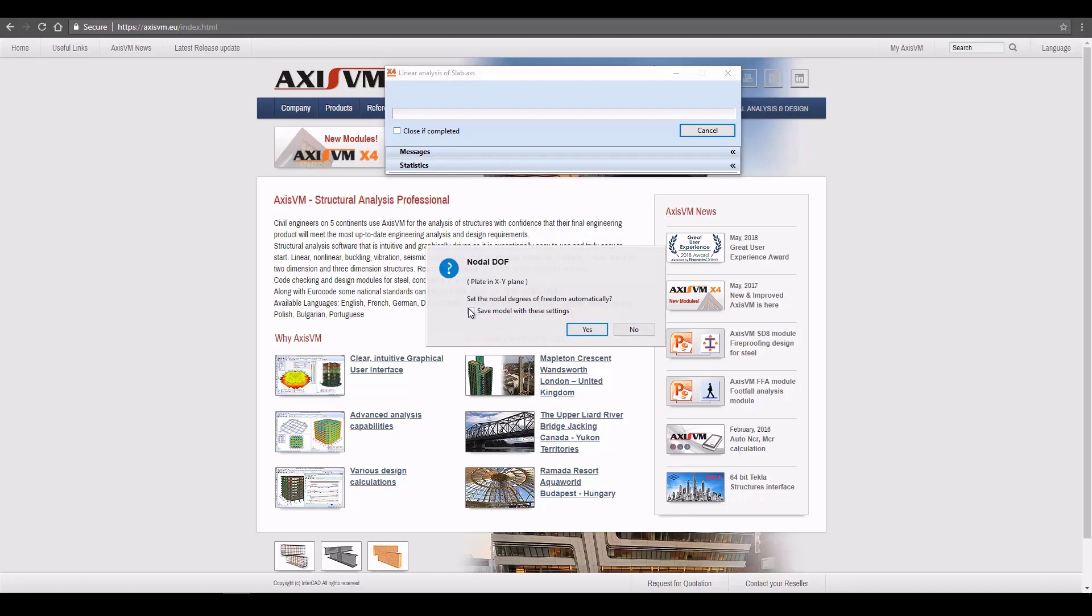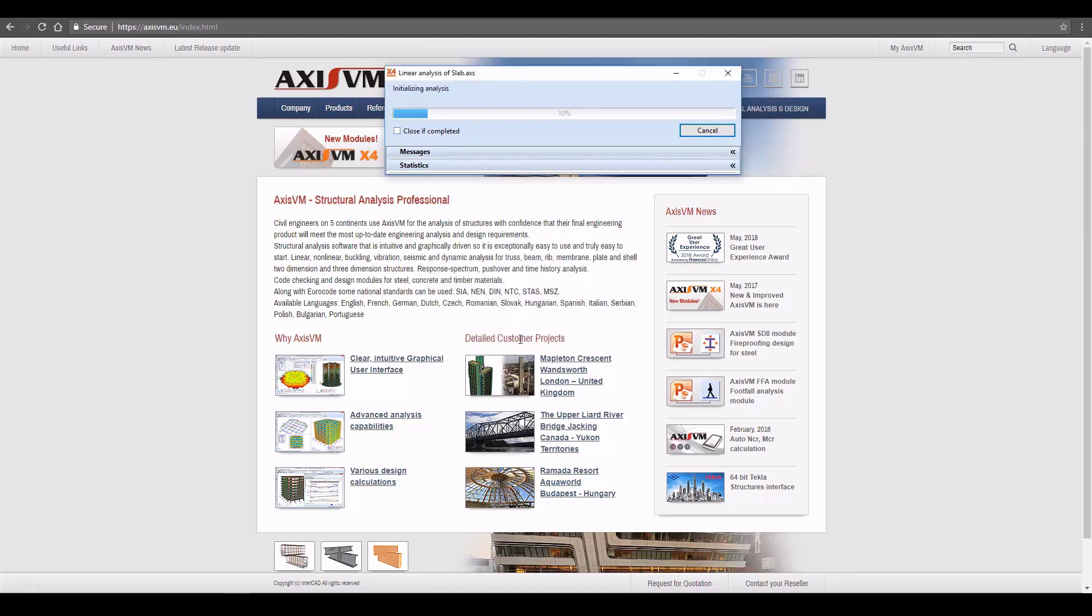Check the Save Model with These Settings checkbox, and the Degree of Freedom settings will be saved. Then click Yes to accept the suggestion, and the program will continue the analysis.